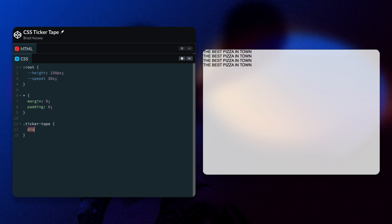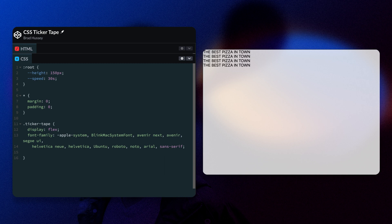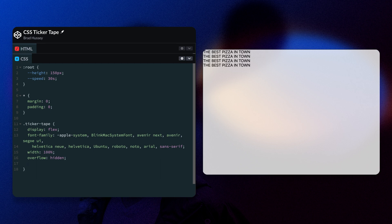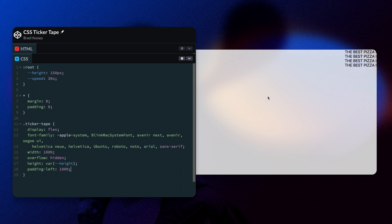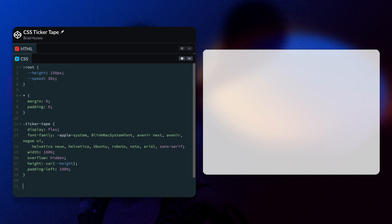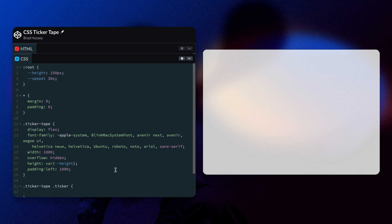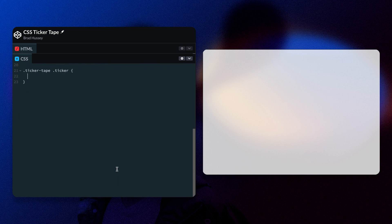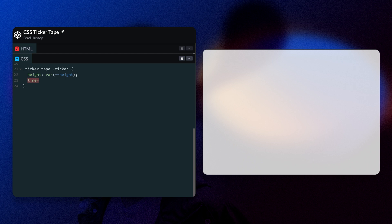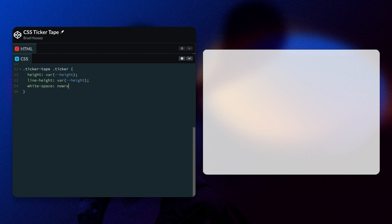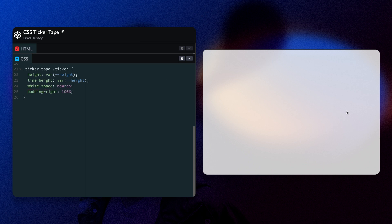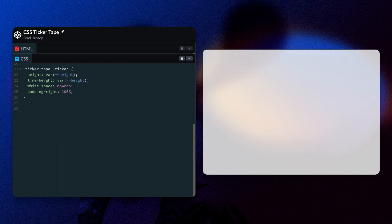We're going to style the ticker tape class, the display of flex, font family, and then a width of 100%, an overflow of hidden, height of that variable we set at the top, padding left of 100%. It's going to move that all the way over off of the viewport. And now we're going to select the ticker tape class and the ticker itself. And in that we're going to set the height to the variable that we set at the top. The line height is going to be the same as the height of the container. White space is going to be no wrap. So we don't have any wrapping. Padding on the right will be 100%. So we have padding on the left and the right is going to be the same. Everything right now looks like you only see one element, but we're going to fix that in just a moment.